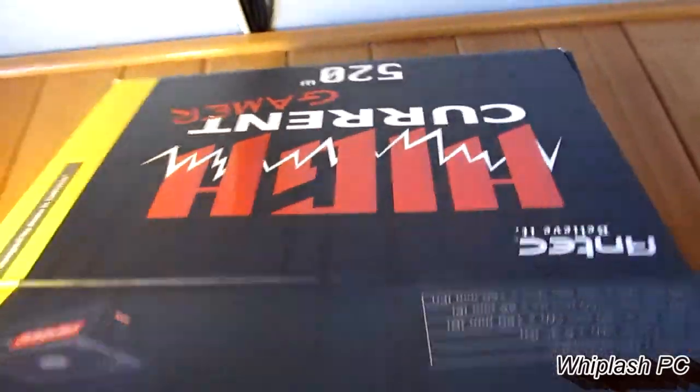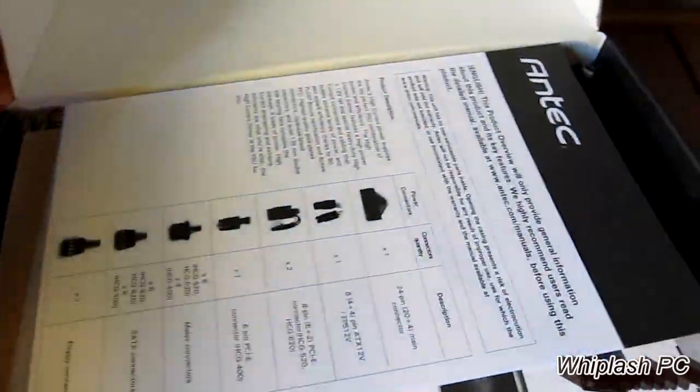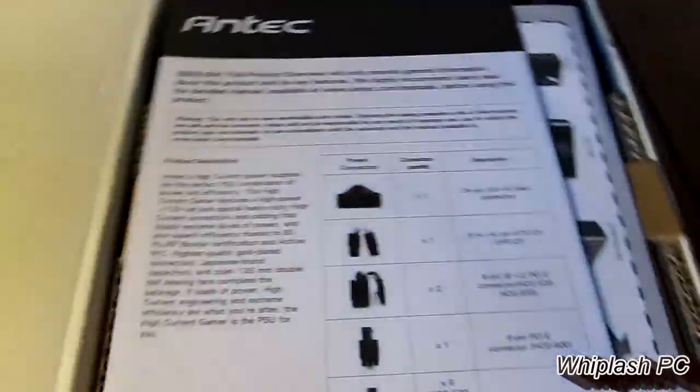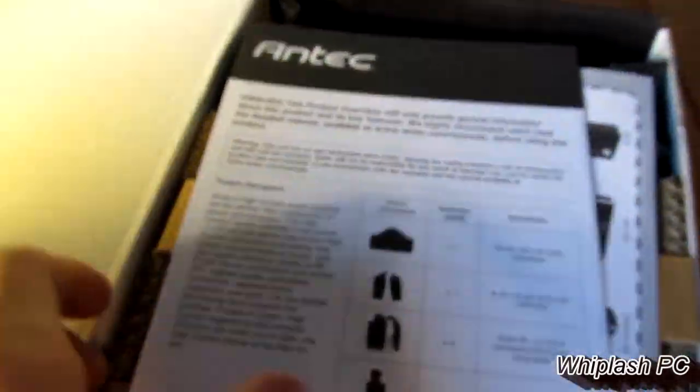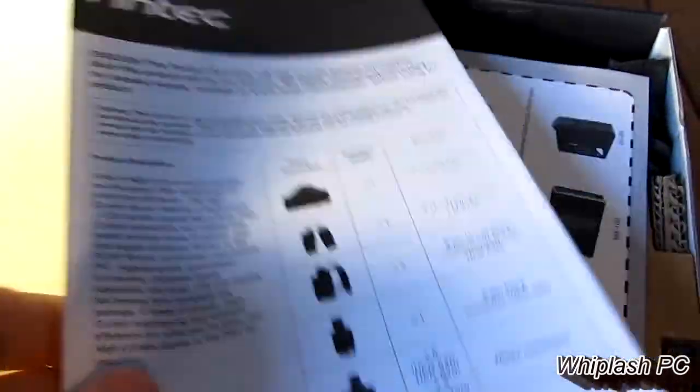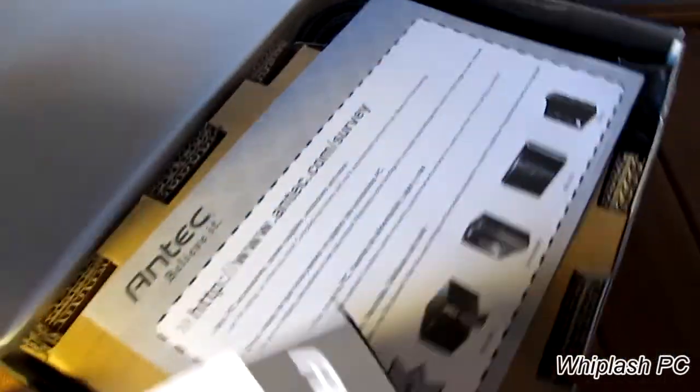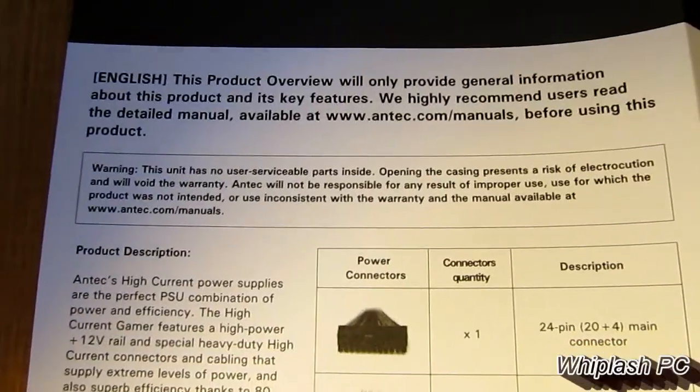Okay, so opening it up, we see that we have an Antec manual. This should tell us everything that's inside of it and whatnot. So let's go ahead and do that.